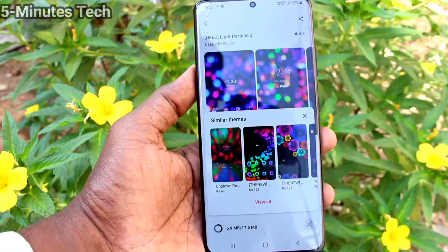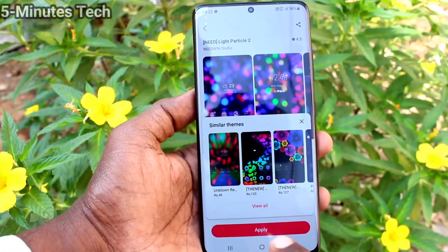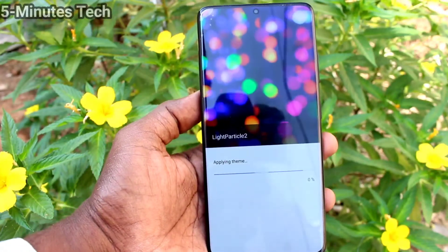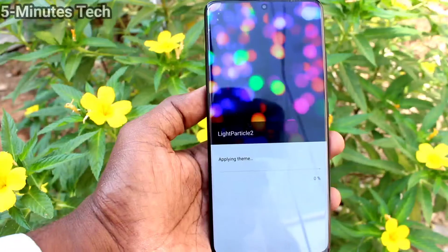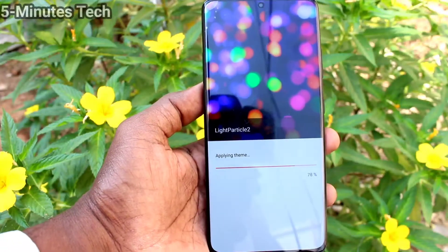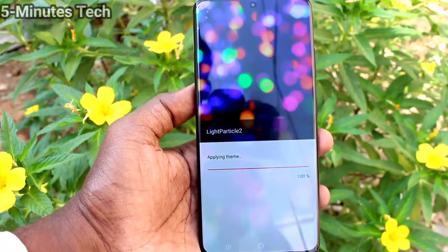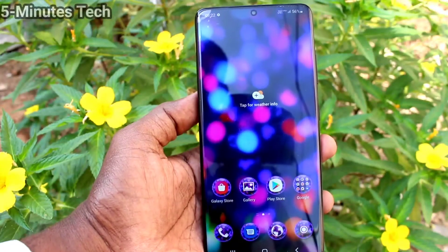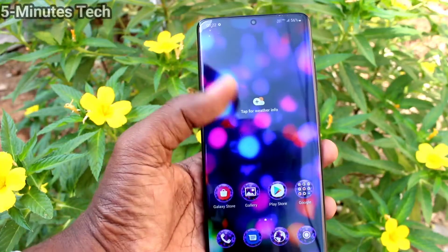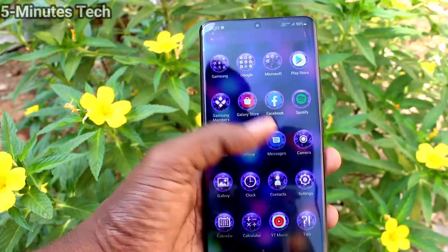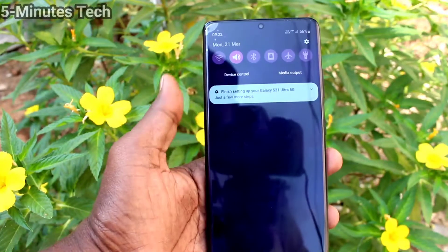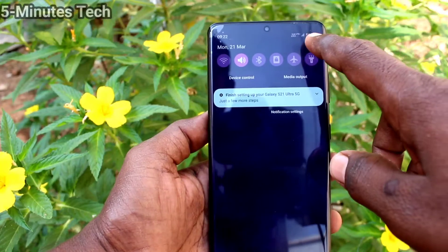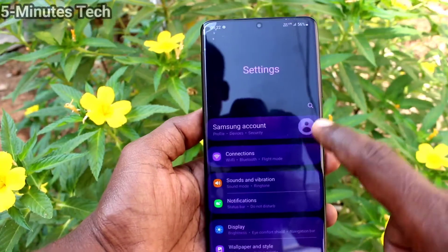It is now downloading — just wait a few seconds. After downloading, click on Apply and the selected downloaded theme will be applied. Yes, it is applied and the theme has been changed to the one you downloaded.